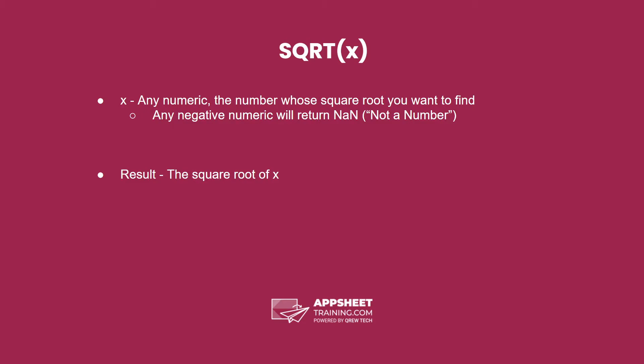It's important to note that any negative numeric will return NaN, or not a number, because you can't traditionally take the square root of a negative.